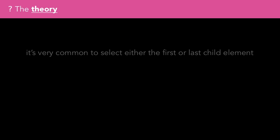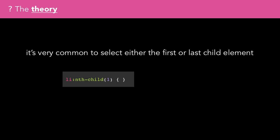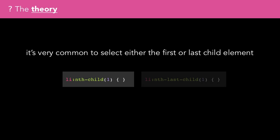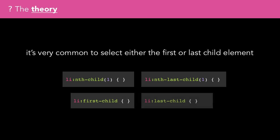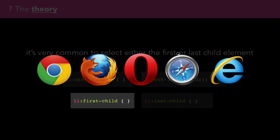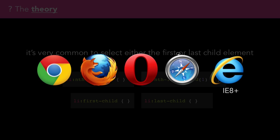It is, however, very common to select either the first or the last child element. This could be done with nth-child(1) or nth-last-child(1), but it's so common there are first-child and last-child pseudo-classes available as well. First-child is the only one of this whole family of selectors that works in IE8. Last-child and any of the other nth selectors do not.